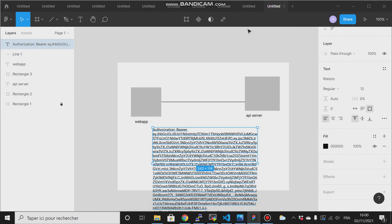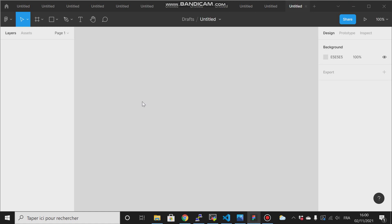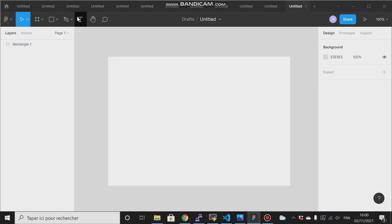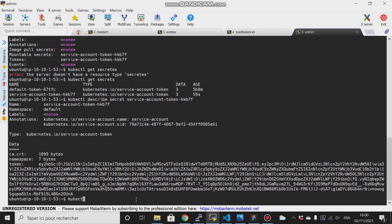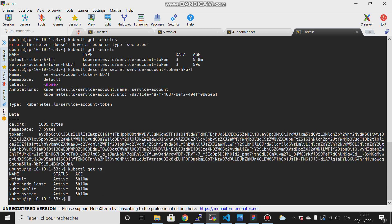We can also create role-based access control on namespaces. What is a namespace in Kubernetes? Your Kubernetes cluster creates a default namespace. If we run kubectl get ns, it shows the default namespace.